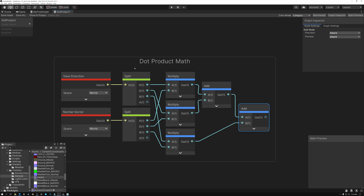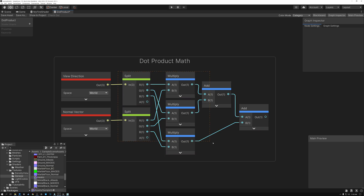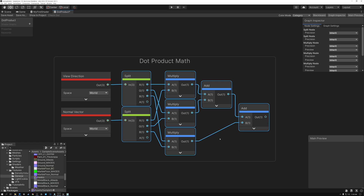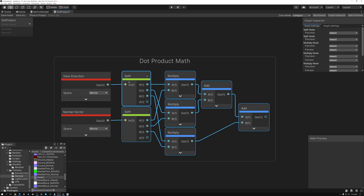It's all nice and good to see what the dot product node is doing under the hood, but why does multiplying the X, Y, and Z and then adding the results together do anything useful? Also, I don't ever want you to actually create this manual configuration of nodes. I set this up so you could understand the math breakdown. If you used this instead of the dot product node, it would actually be a little bit slower because the graphics hardware has a built-in function for dot product that's faster than this.